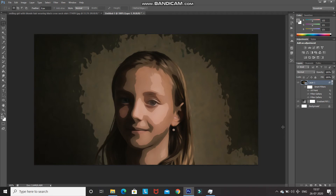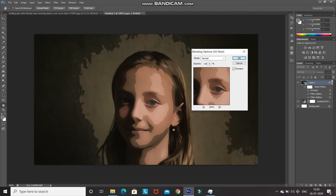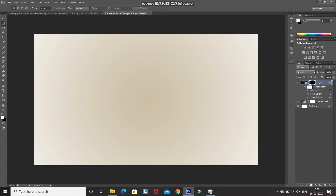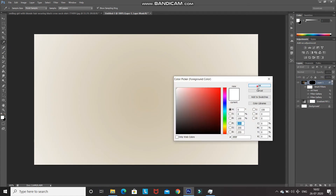Reduce the opacity of the Oil Paint filter — double-click on its blending options icon and reduce the opacity to 30 percent, then click OK. The painting is now looking proper. Click the Add Layer Mask icon, then press Ctrl+I to invert the mask so the image is no longer visible. Select the Brush tool and set the foreground color to white.